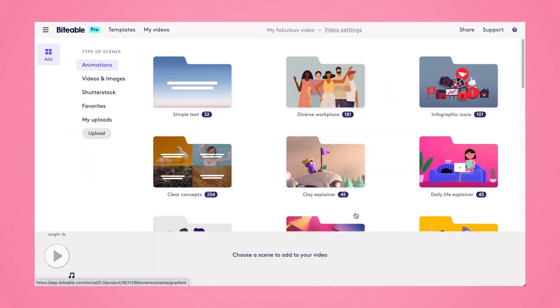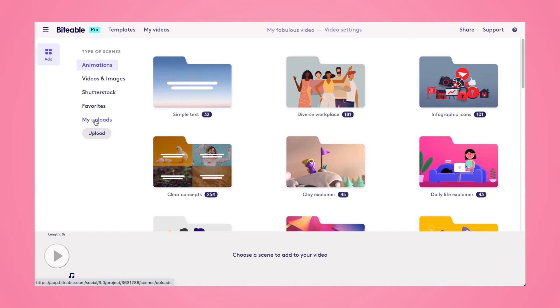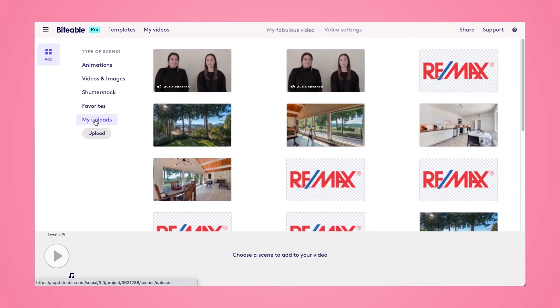If you have video clips you'd like to upload, go ahead and click on the upload tab on the left hand side. I've already uploaded my video, so I'm going to select my uploads and then pick the video with the audio attached.